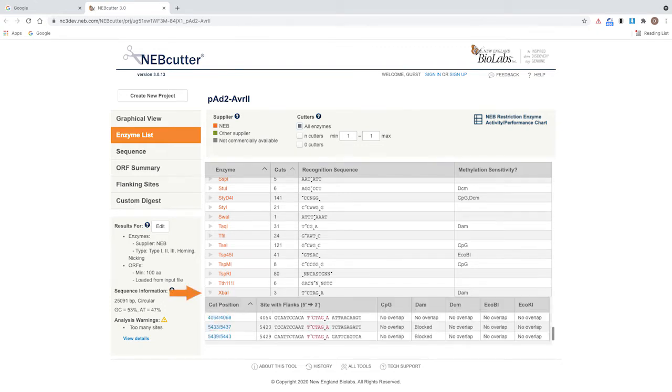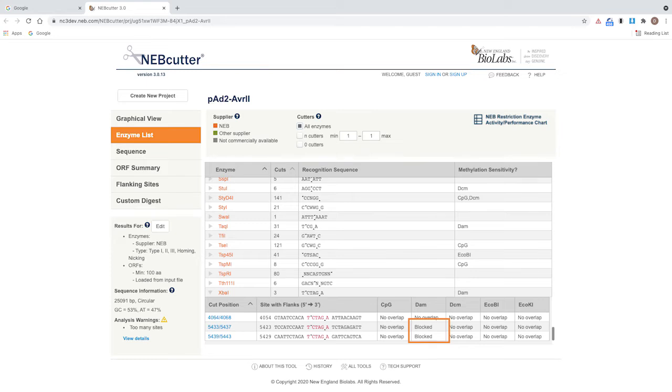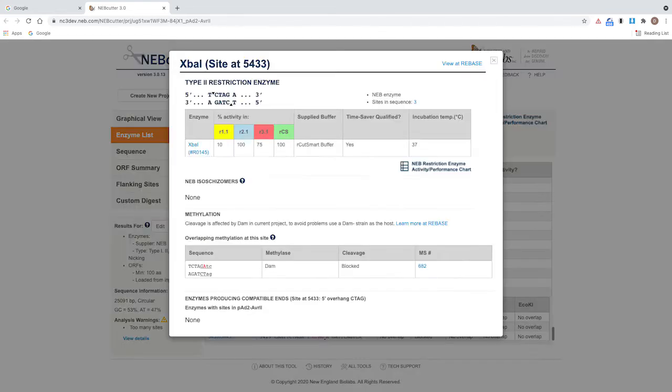Clicking on the arrow expands the list of XBA1 sites. Here, you can see that two XBA1 sites are blocked by overlapping methylation. You can click on a specific cut position to get detailed information about the overlapping methylation.